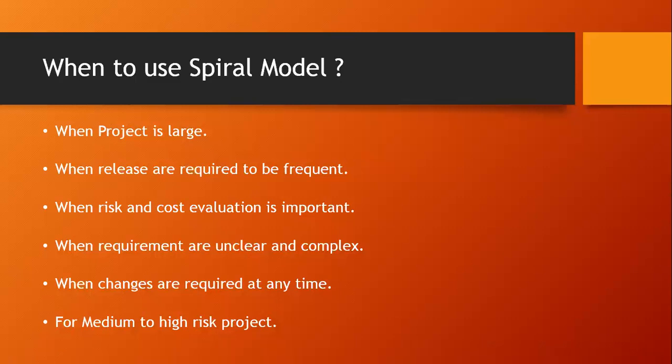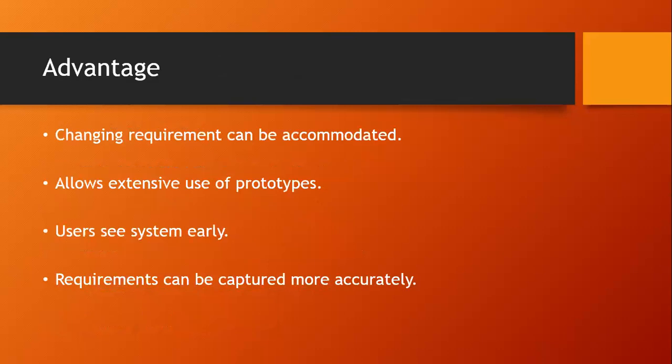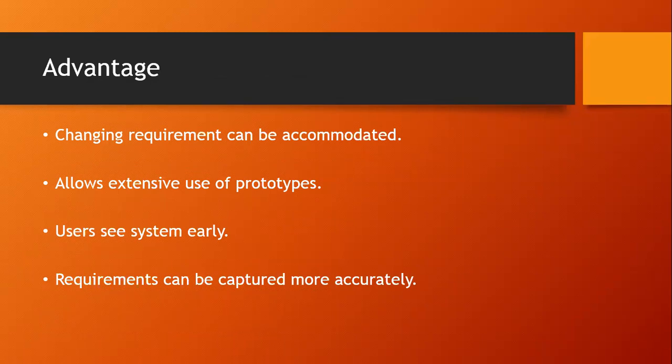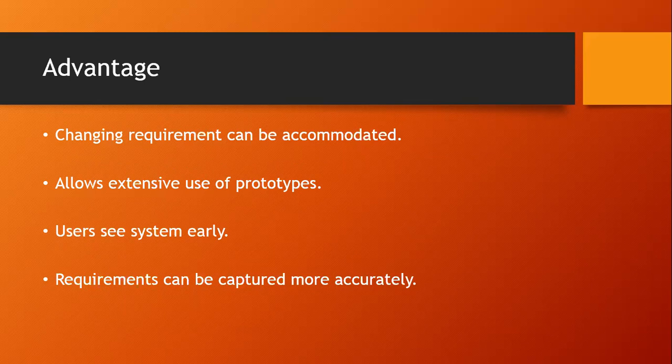Now let's see the advantages of spiral model. Changing requirements can be accommodated. In waterfall model, we have seen if there is a sudden change, it is not allowed in the waterfall model. But in the spiral model, it is allowed. Allows extensive use of prototypes. Here we can use prototypes in the risk analysis phase. Third, user sees the system early. The customer or client can see the system early. Last one is requirements can be captured more accurately. In the requirement analysis phase, the requirements will be captured in each and every iteration.